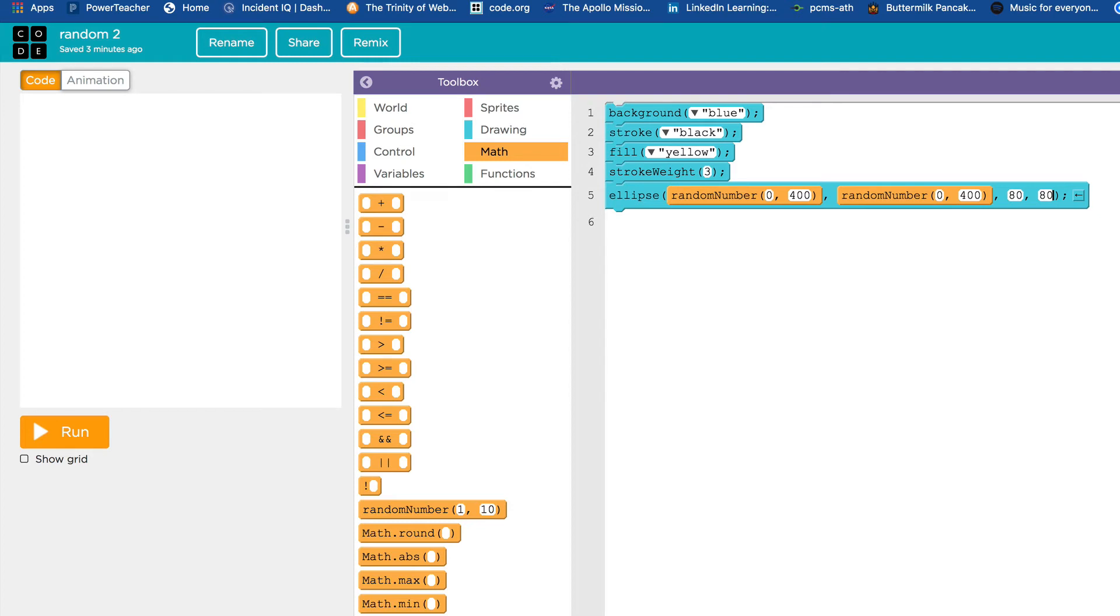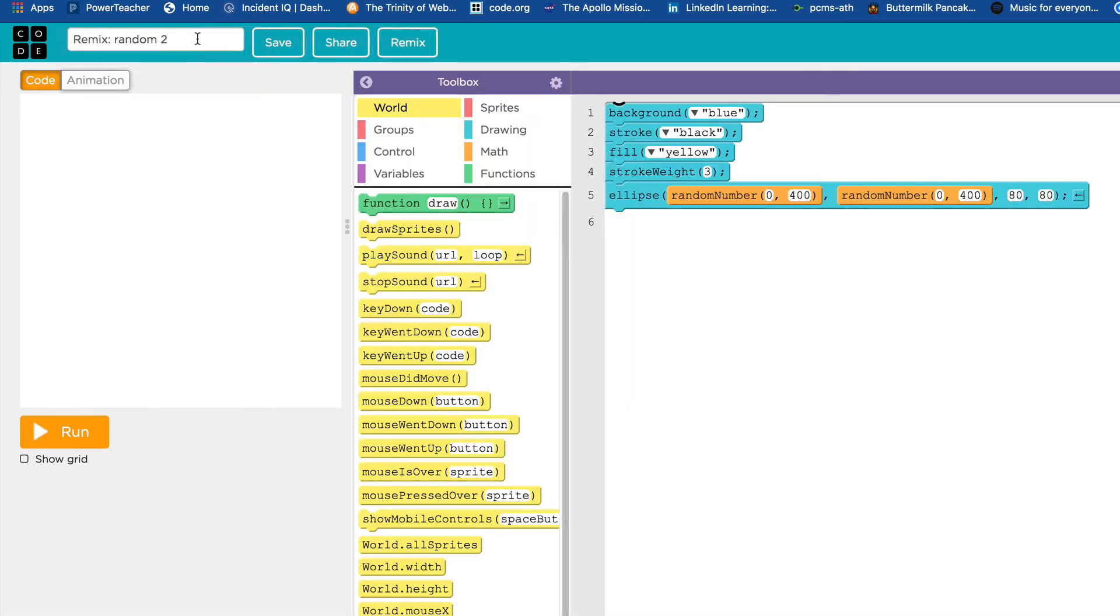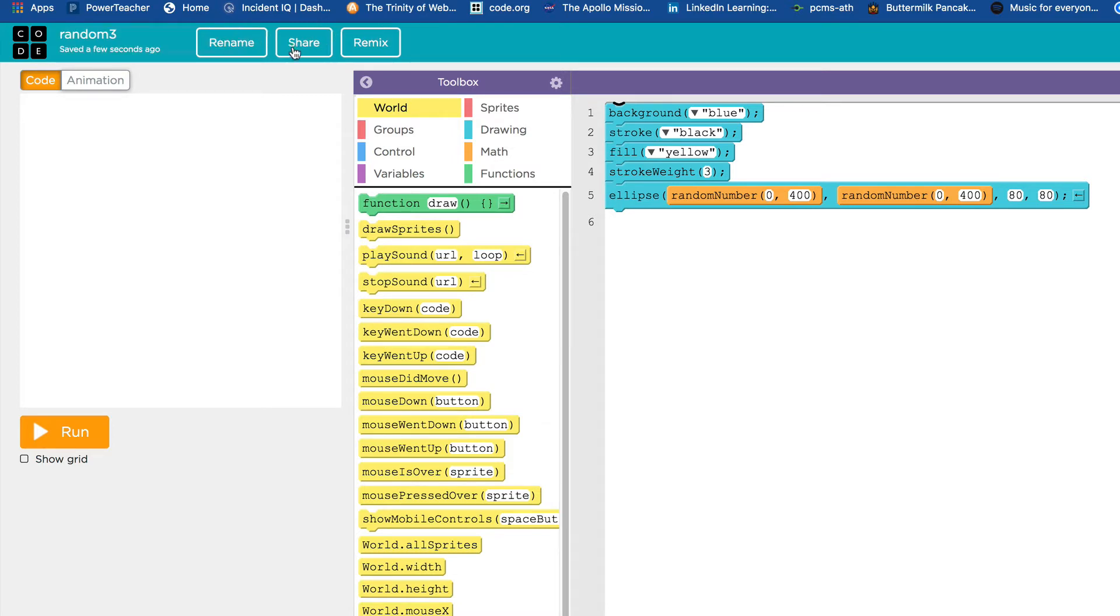Getting ready for random number three. It's a rectangle with random width. Every time you run it, the rectangle will be a different width. So I'm going to first hit remix and then rename, and this is going to be random number three. Save that and now it's time to make some changes.